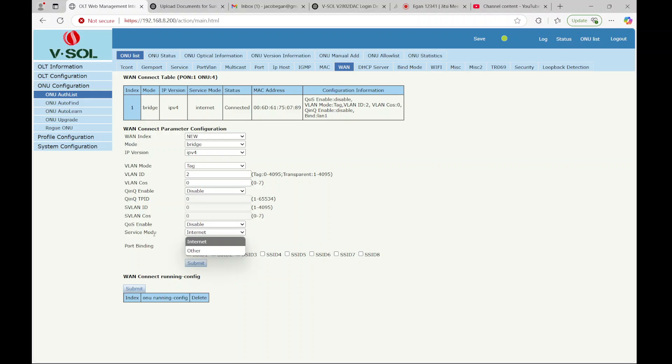And then you can choose if you want it to be assigned to LAN 1 or LAN 2 ports on the back of the ONU. If you had multiple LAN ports, they would be listed here. And this device supports up to eight SSIDs, so you could have different SSIDs per VLAN based on this configuration.